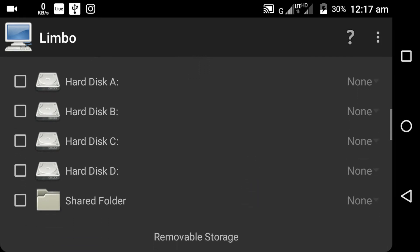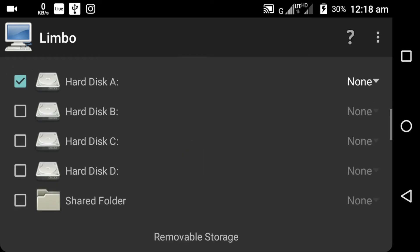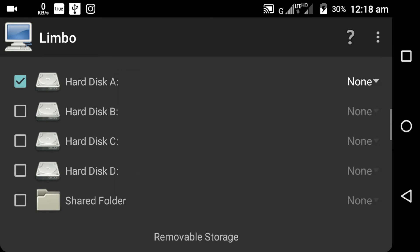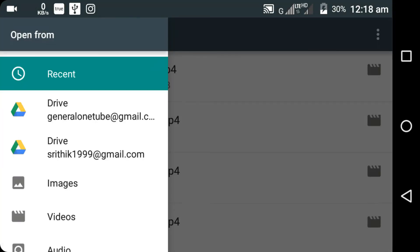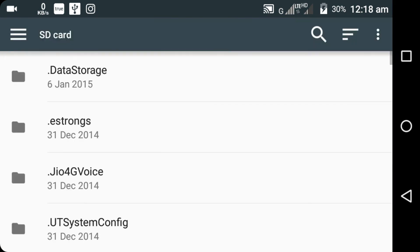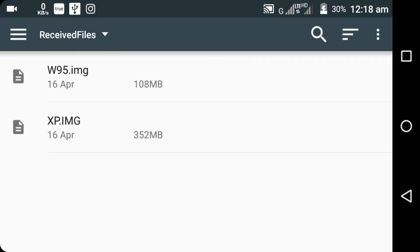Click on hard disk A and click on None. Here you can see an option for Open. I will just open the image file that I have downloaded on my phone. You will get both Windows 95 and Windows XP files in a single zip. You can unzip after you have downloaded.